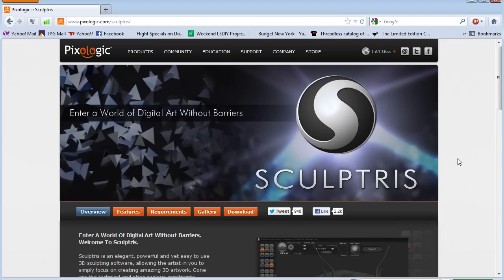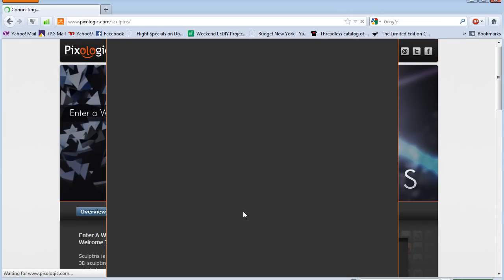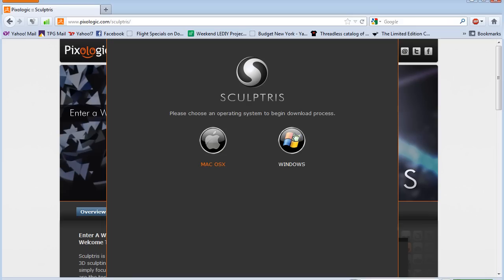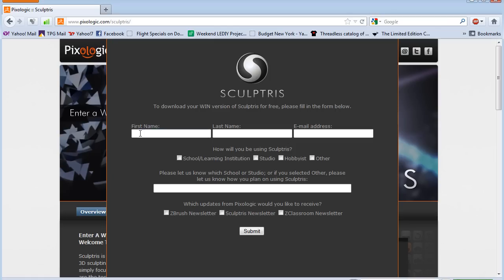You can read up on Sculptris here and see what you can do with the program. Just click on the download link for your operating system, fill out your name and email address, and they will send you a link to download Sculptris.